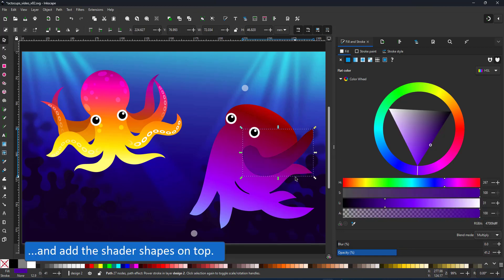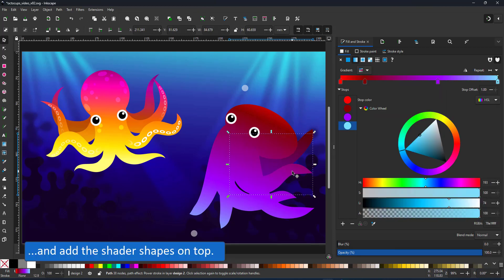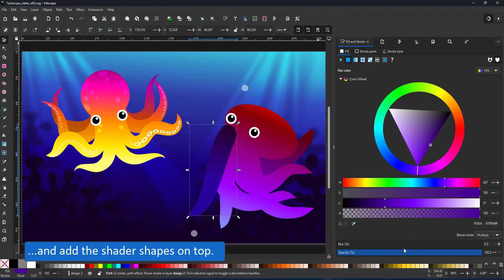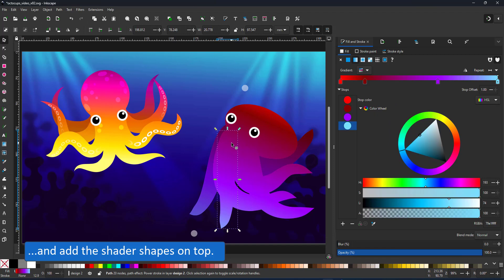I duplicate and color some of the tentacles for the shading shapes, set them to multiply and align them in the layer stack using the page down key.